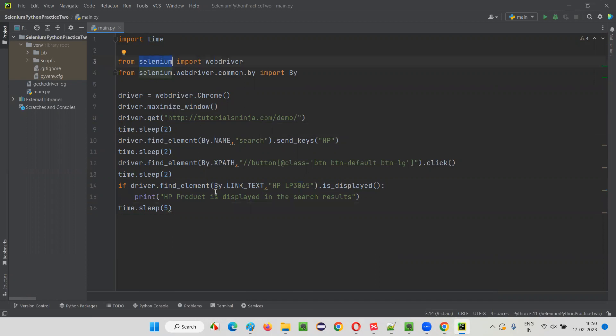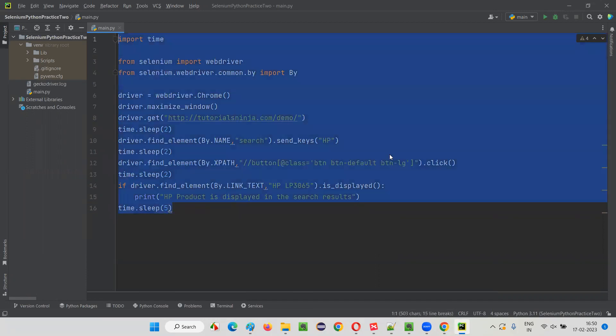The combination of a programming language and Selenium becomes the automation script. Without a programming language, we cannot automate. Only with Selenium alone, we cannot automate. We need both.